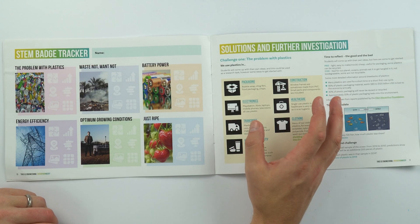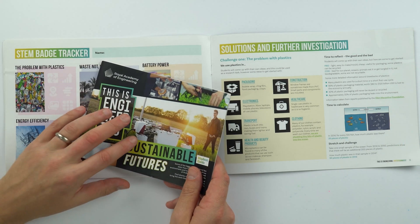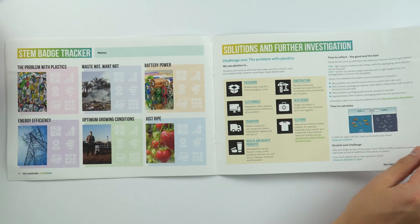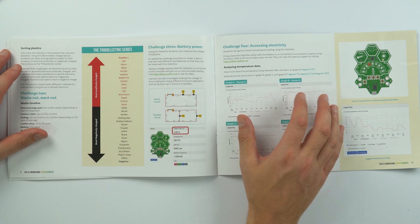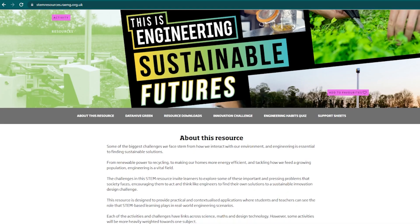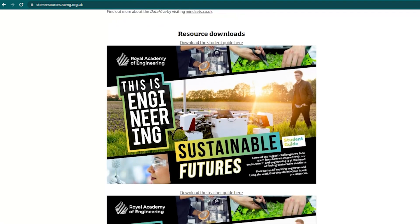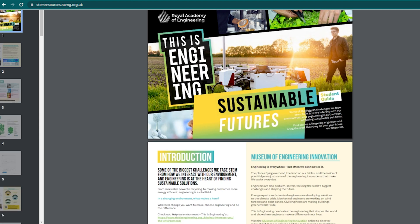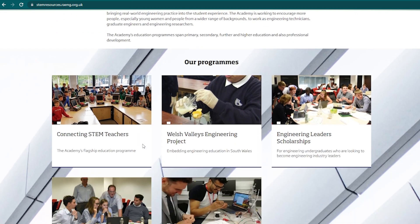The final part of the teacher guide has solutions to some of the challenges in the student guide, where you can check the answers for the work that students are doing when completing the challenges. If you'd like to get your own copy, please visit the STEM resources website to download a digital copy of the teacher guide and the student guide, and find out more about how to become part of the Connecting STEM Teachers Network.